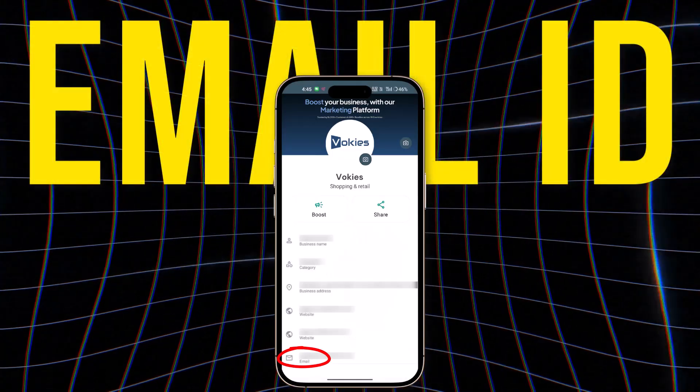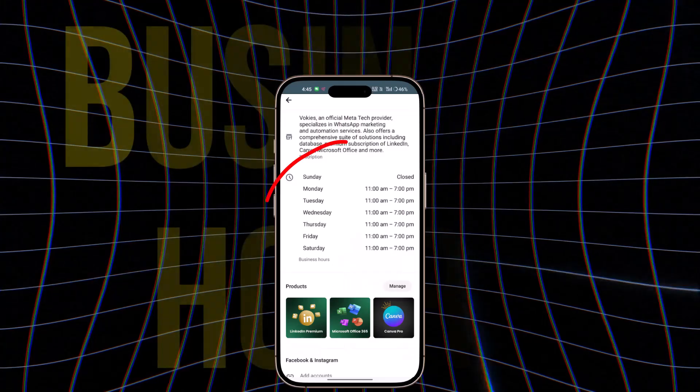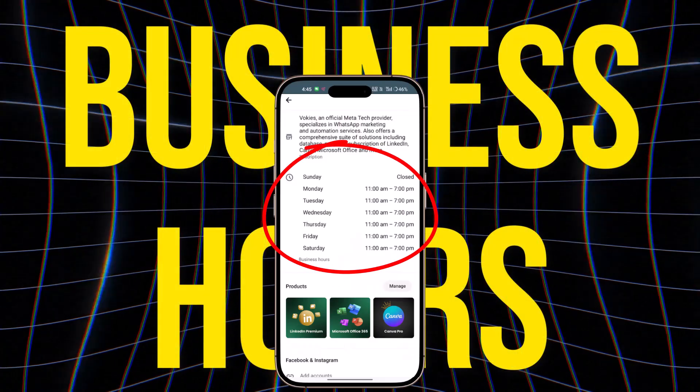Email ID: provide a valid business email address. Business description: write a brief description that explains what your business does. Business hours: mention the hours your business operates.